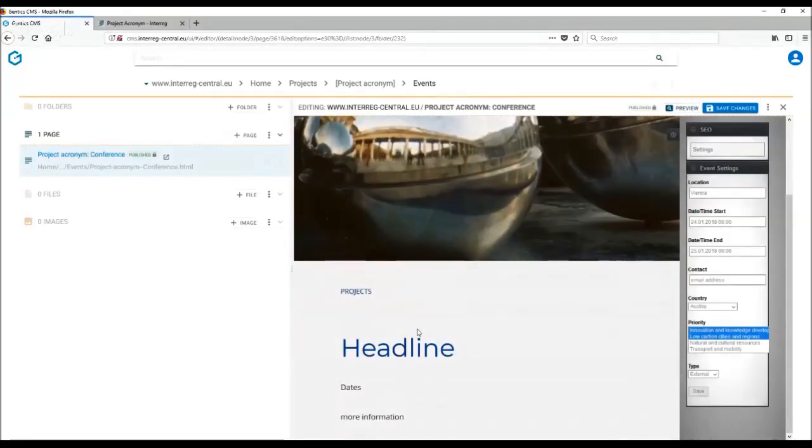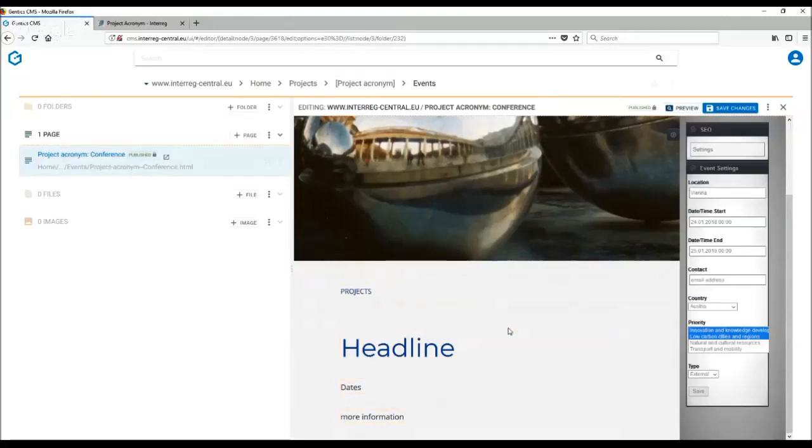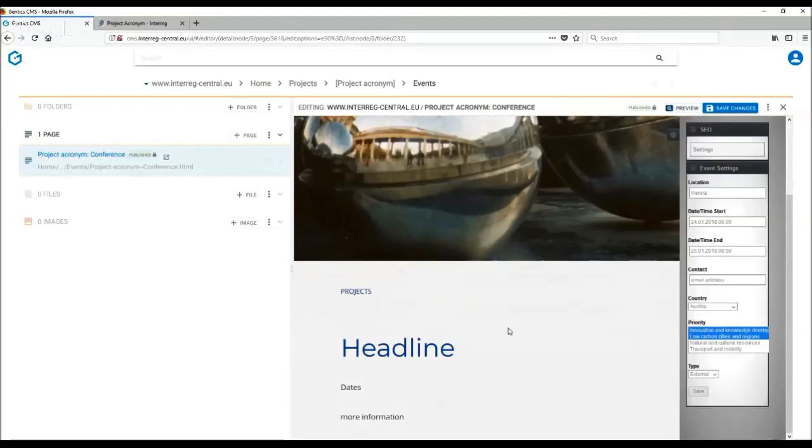Event template is a default template of events folder. It is similar to the content page template, but it contains actually additional settings which you do need to complete. Otherwise, this information will not be available in the search function on the website. To use the project event template is recommended when you are trying to promote external event for the outside audience.